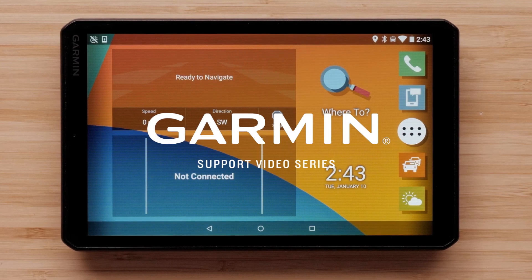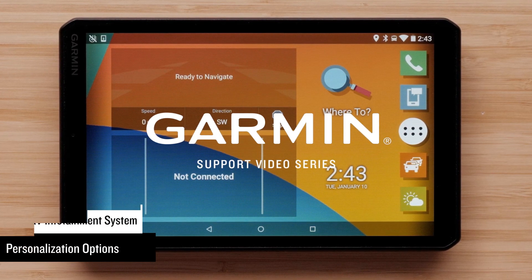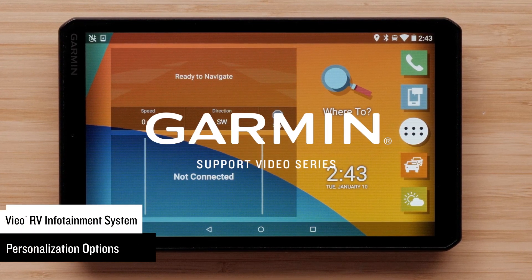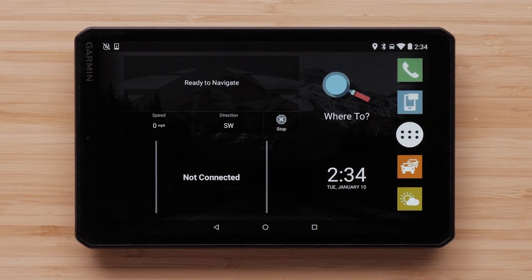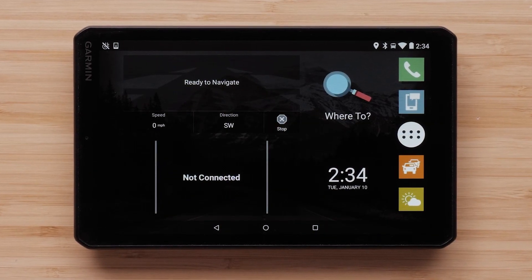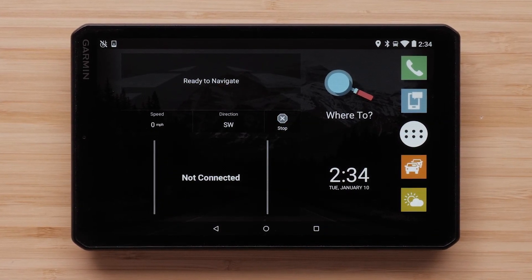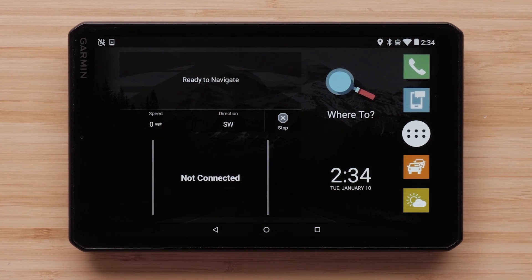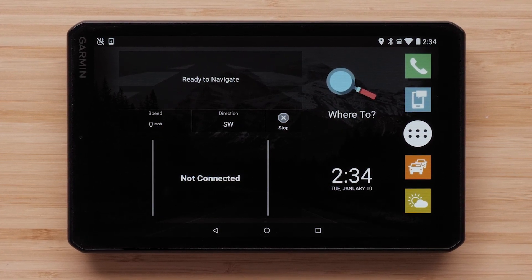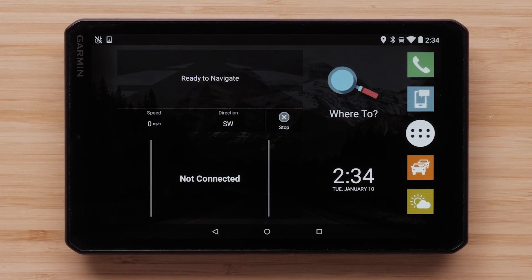Today we will show you how to personalize your VO-RV infotainment system. For today's video we will be using the VO-RV 851 infotainment system, but the process is the same on all other VO series devices.